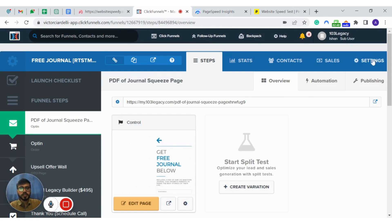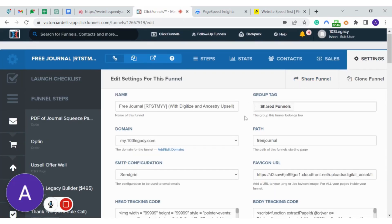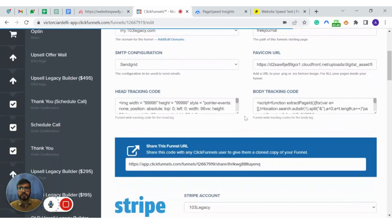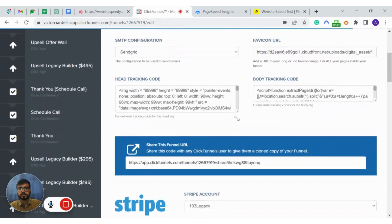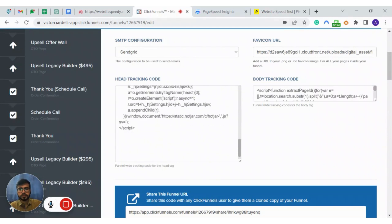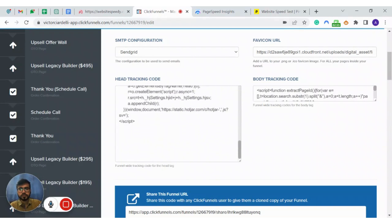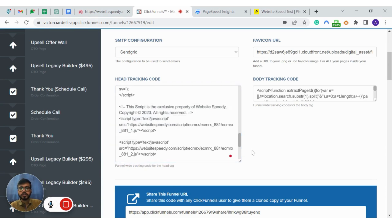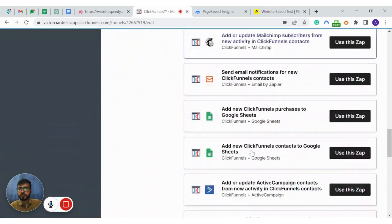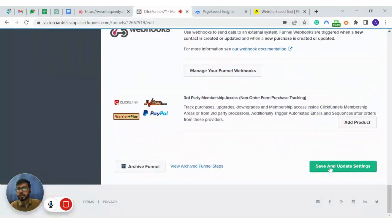Now click on settings from the top menu and add the website speed script to the head tracking code. As you can see we have successfully pasted our website speed script here. Click on save and update settings.